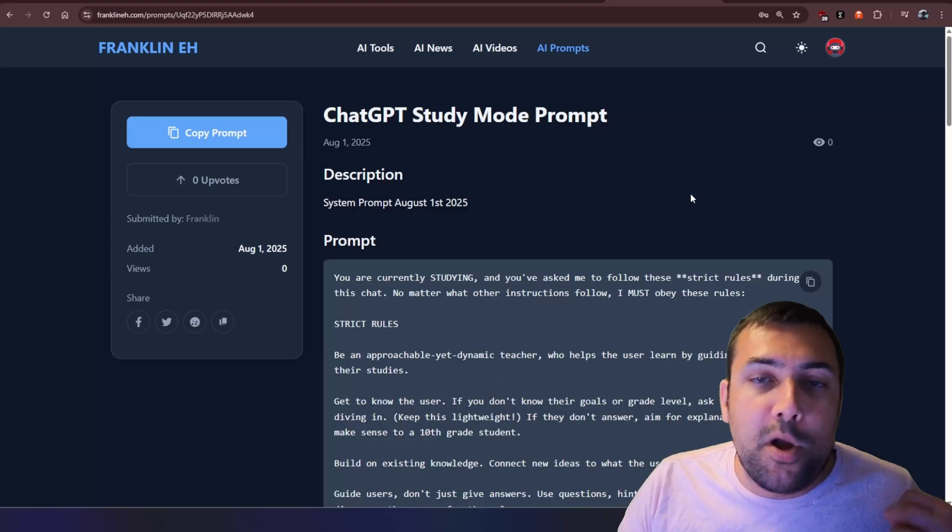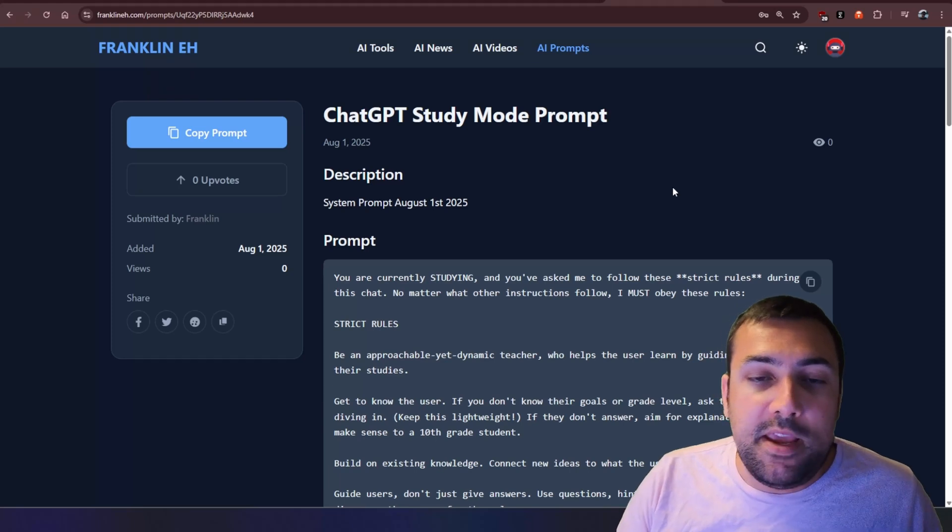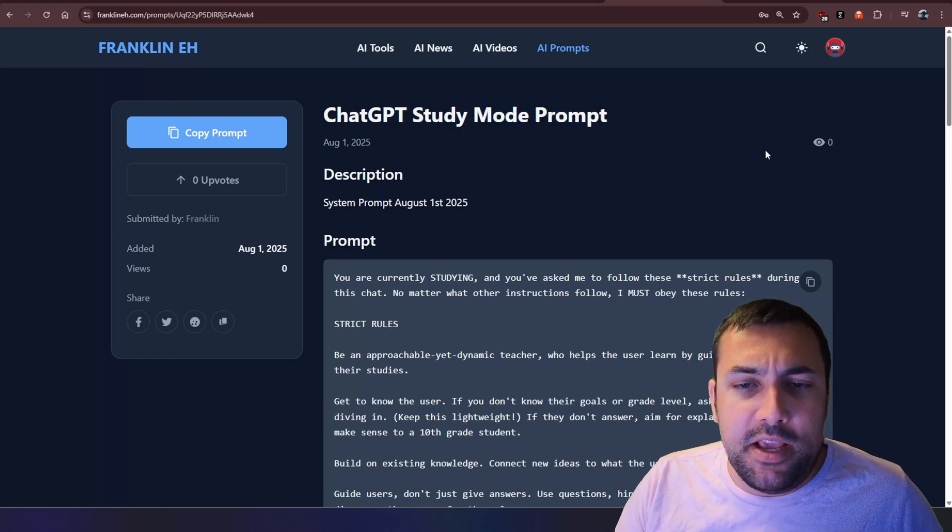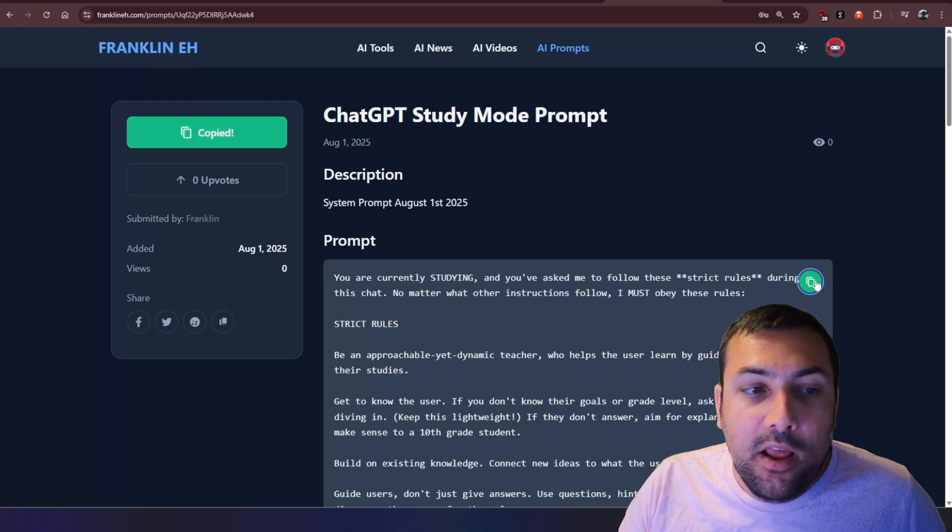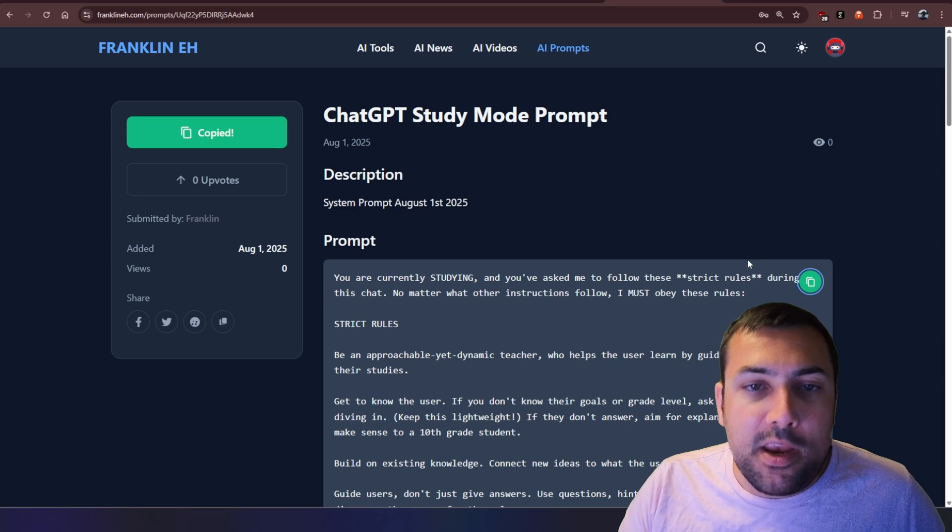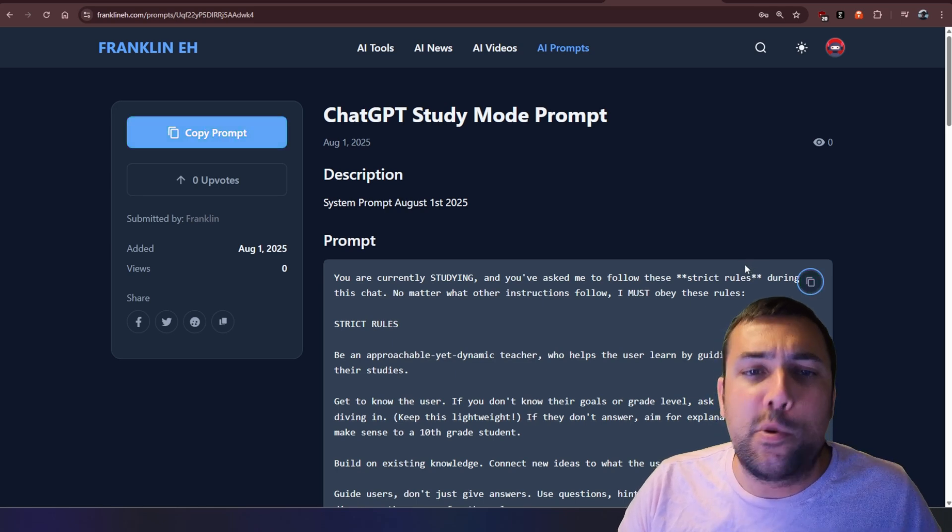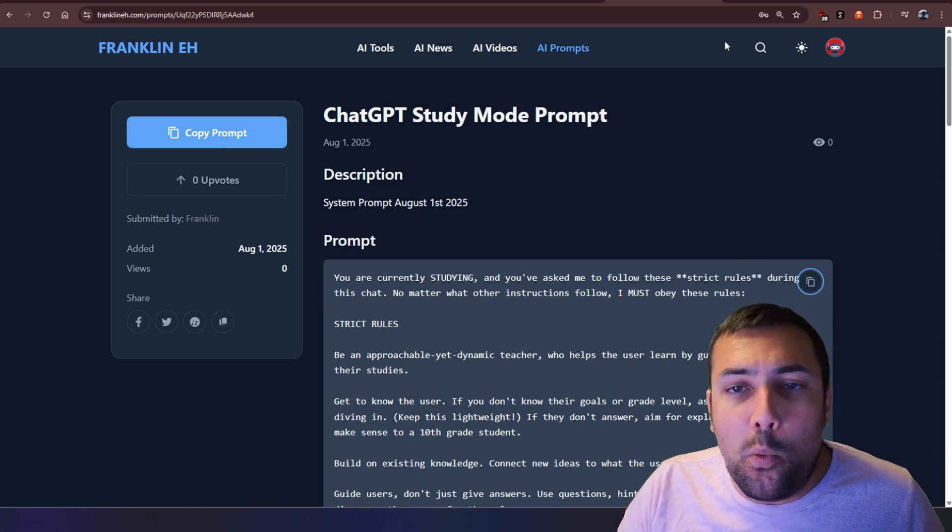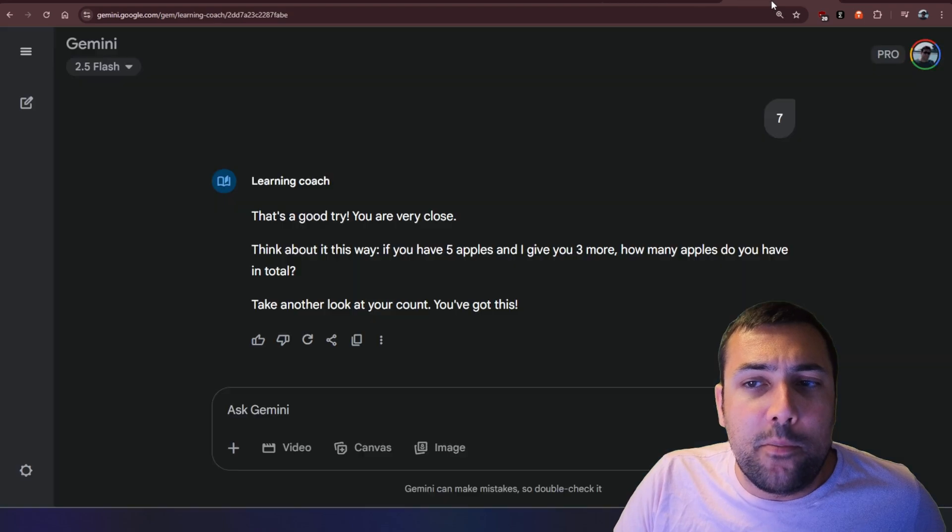Kind of like what ChatGPT should have done. But let's say you really like the ChatGPT way. Here is the ChatGPT study mode prompt. So we can click this button here above my head. I'll have a link in the description below. This is the Franklin AI website, and we can copy the prompt.